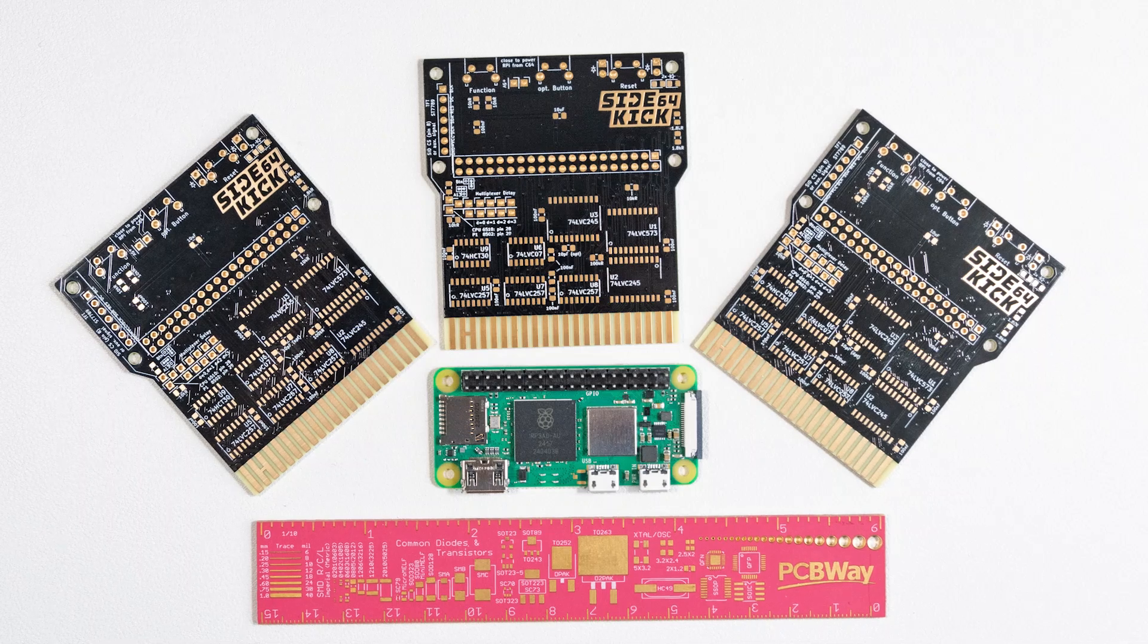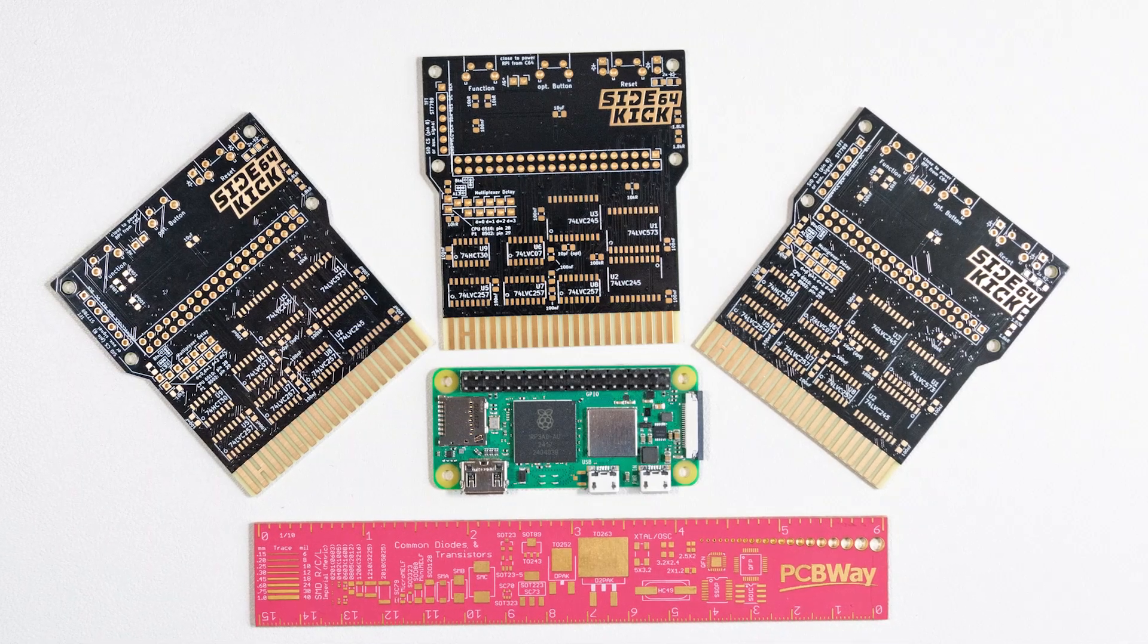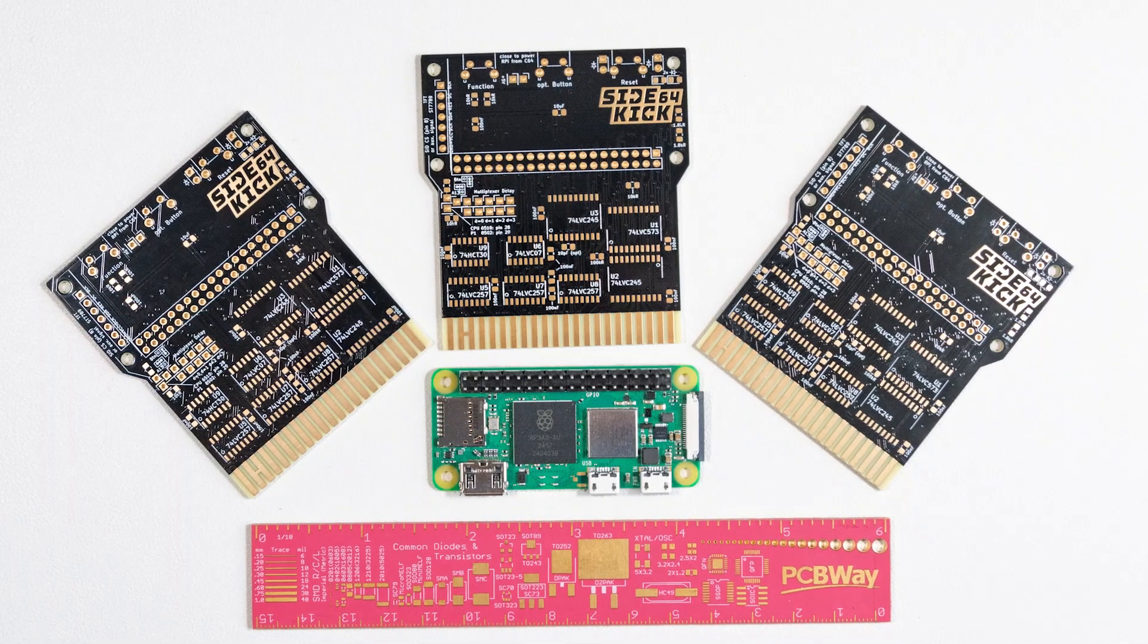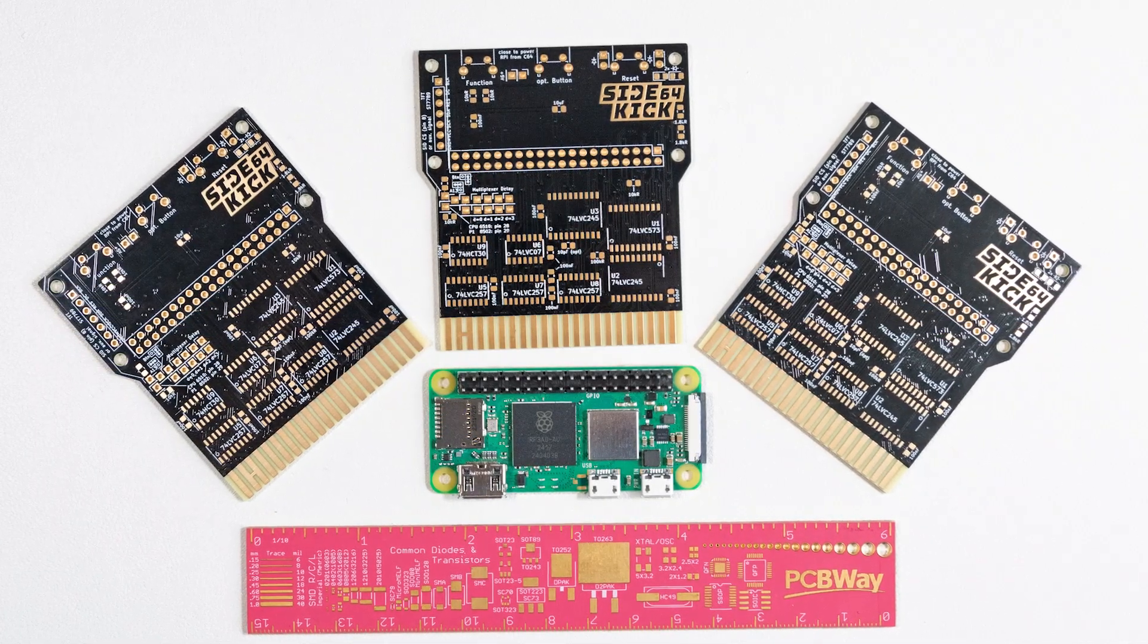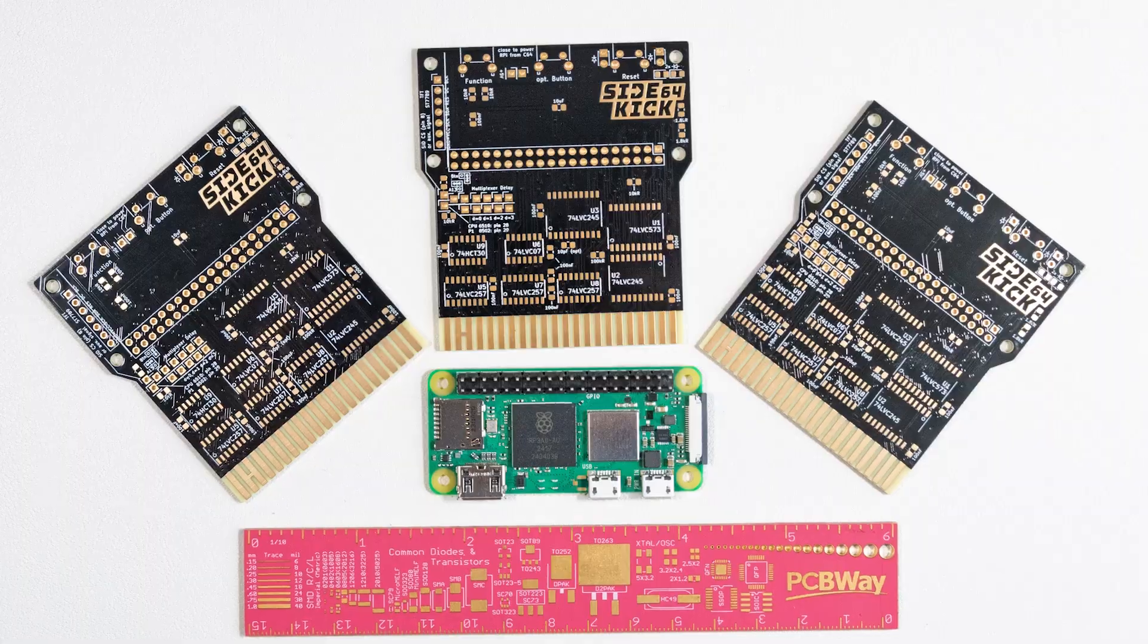The PCBs I'm using for this build have a black solder mask, white silkscreen and EN-IG surface finish.